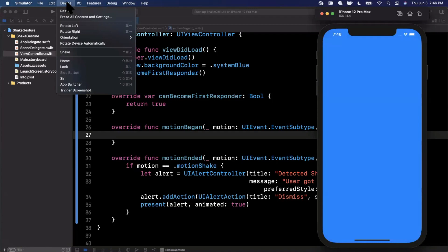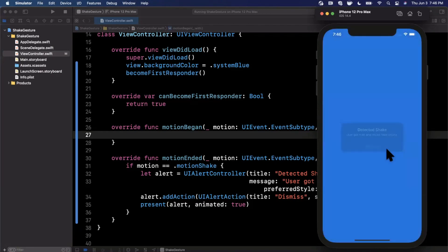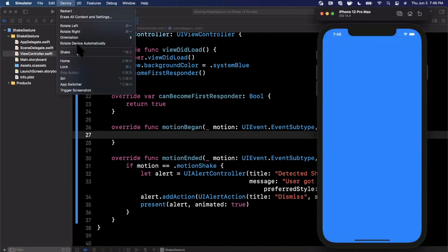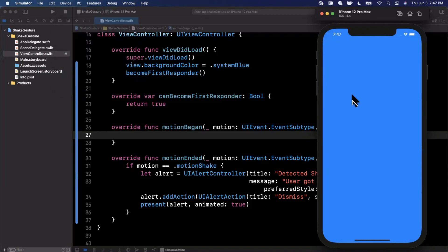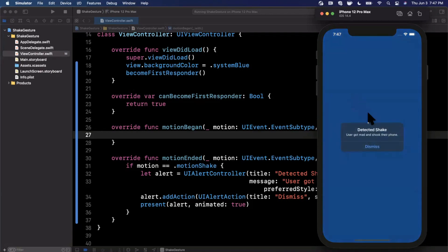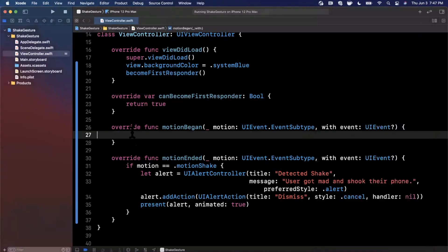So here is our application. Now how do you actually simulate a shake? You go to Device in the toolbar and you click on Shake, and boom, there is our alert. Now there is a shortcut for this also that works sometimes. I don't know why it's not reliable, but it is Control Command Z. Let's try that actually. Control Command Z, and it actually does work. Look at that. Sometimes it doesn't work, but that's how you basically do a shake action.